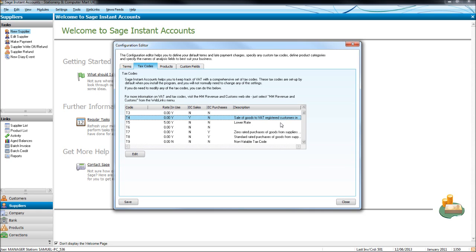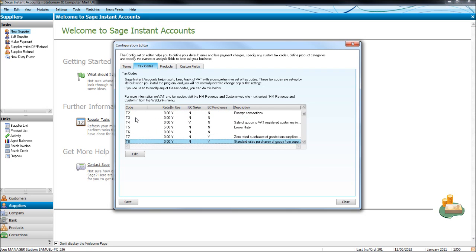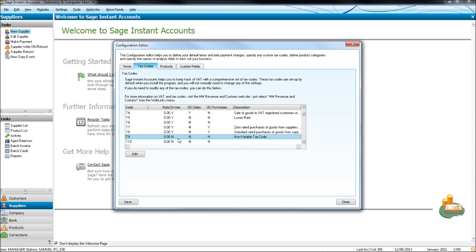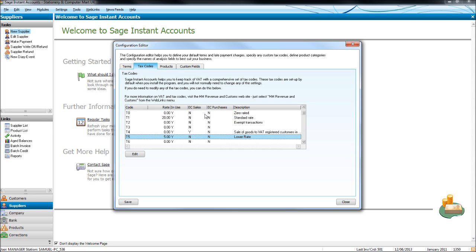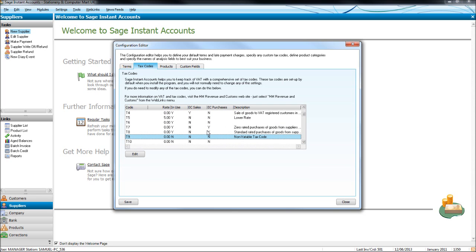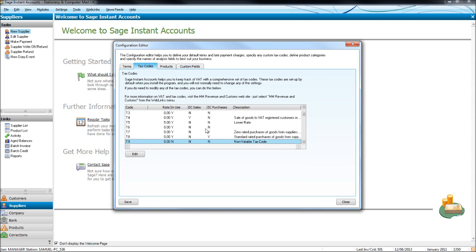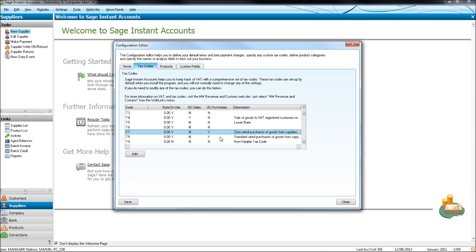Like I said, you'll probably only need the T0, T1, T5 and T9. So zero rated, standard rated, lower rated and non-VATable tax code. But if you do buy and sell with European countries, and this is not making any sense to you, go over to www.hmrc.com.